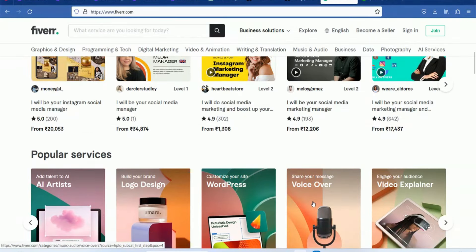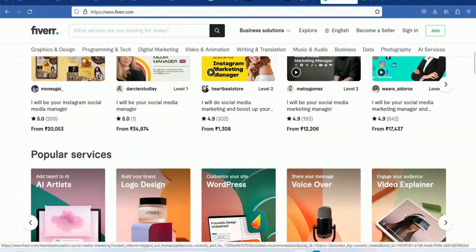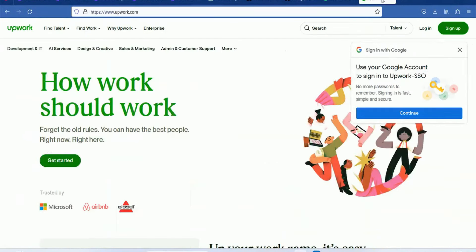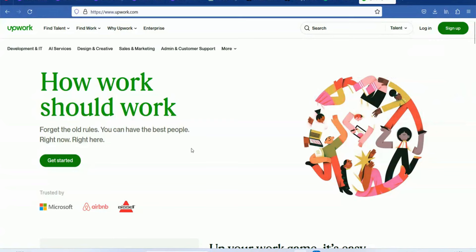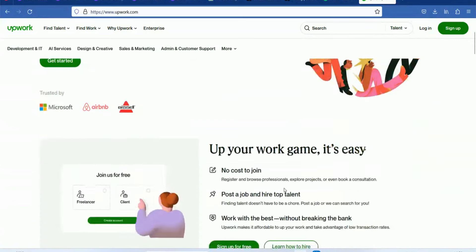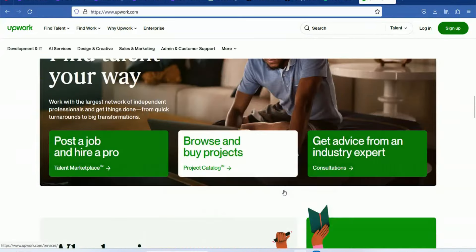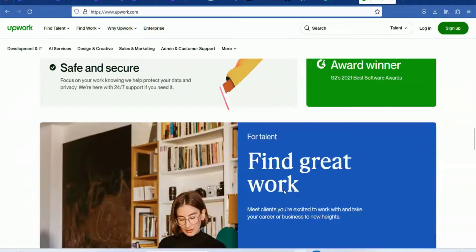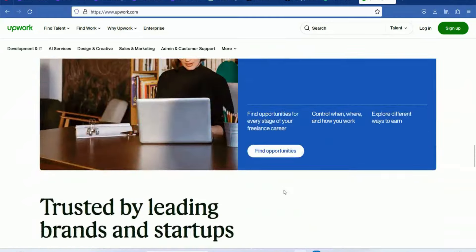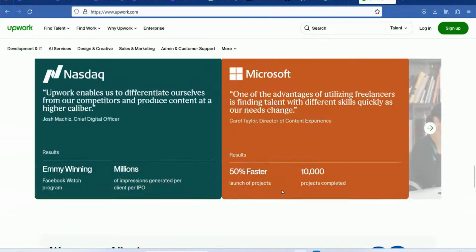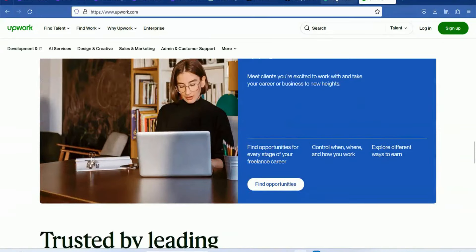You can work with small business owners using these tools. Upwork is a great website. Here, companies post jobs and you can send direct proposals to them. You can do projects at a beginner level. That's why we suggest these two websites.